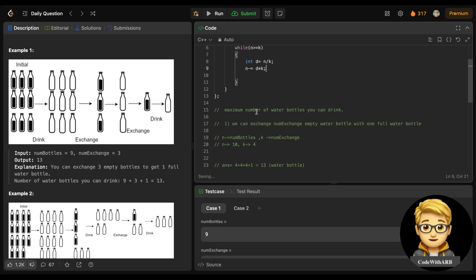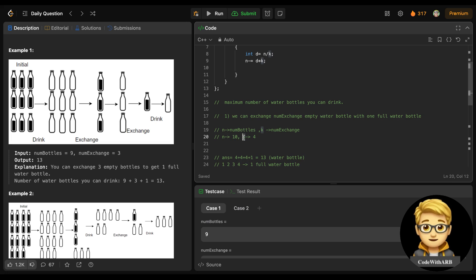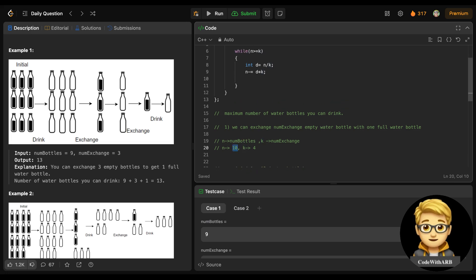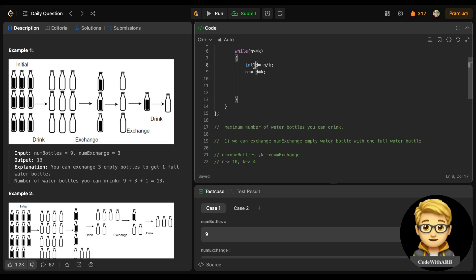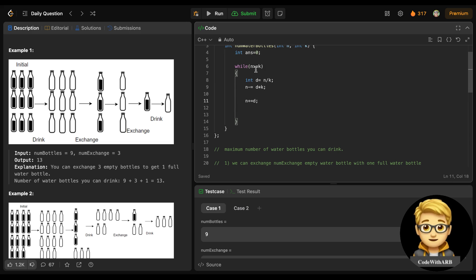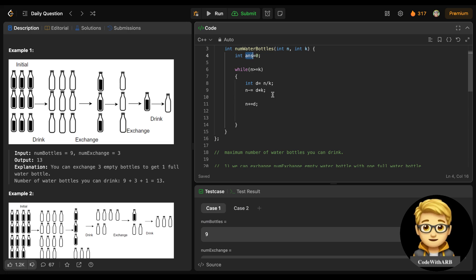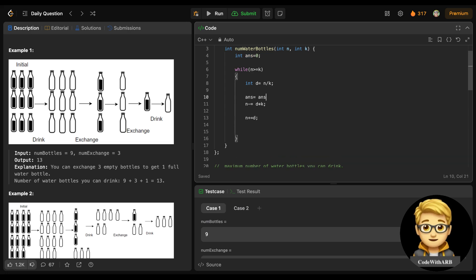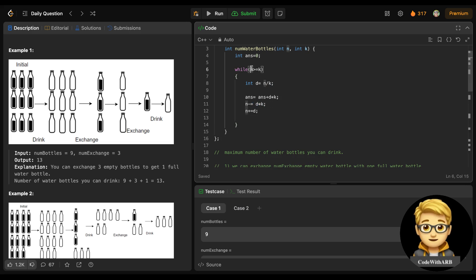We add d times k to the answer — that's how many bottles we drank this round. We subtract d times k from n to remove used bottles, and add d to n for the new full bottles received. So n becomes n minus d*k plus d. d is the extra full water bottles gained by exchanging.